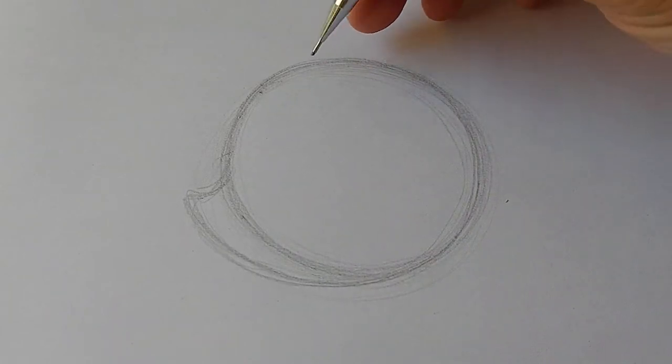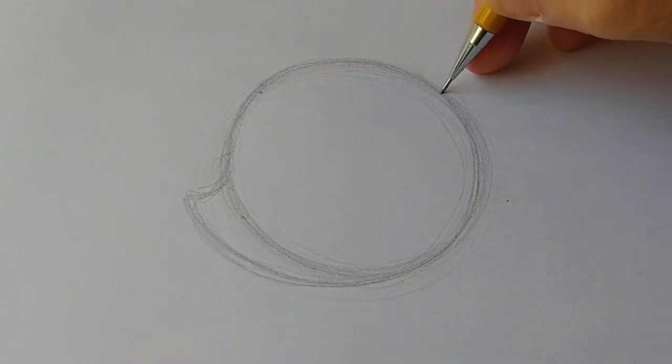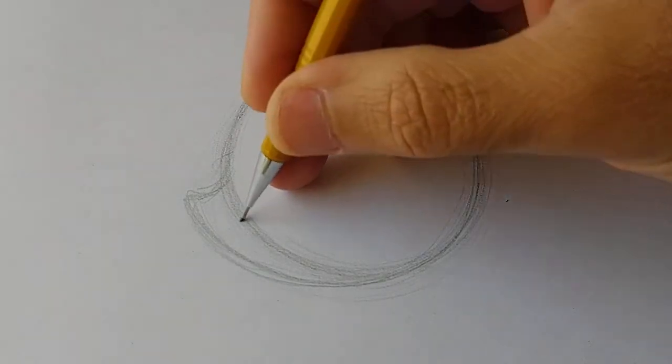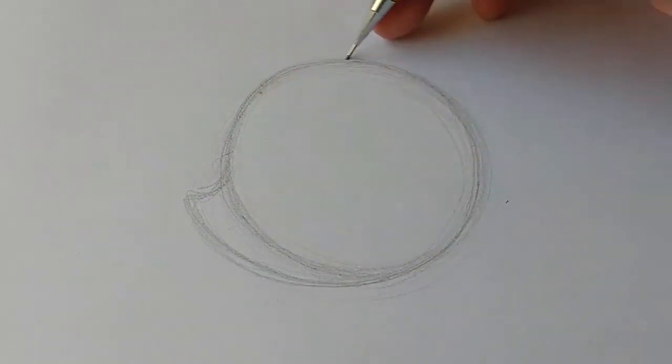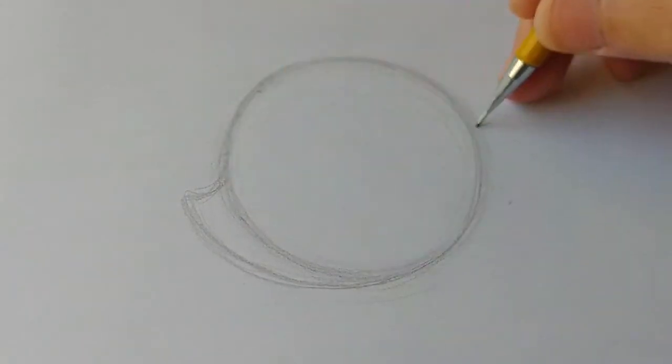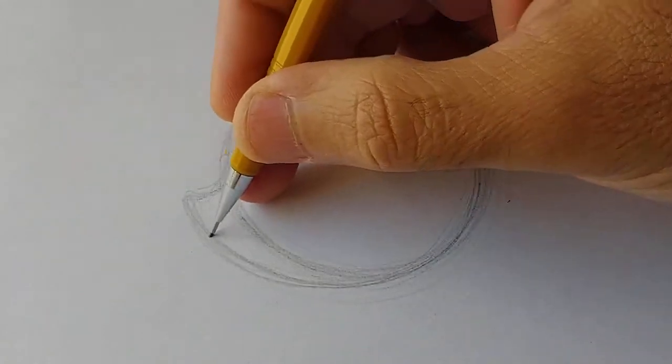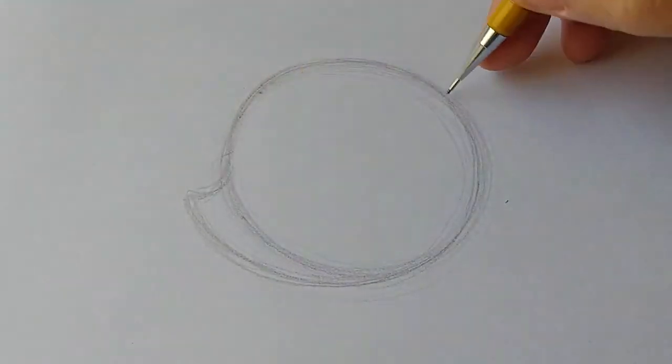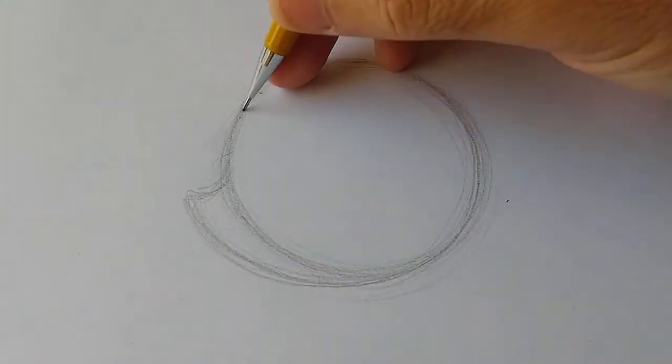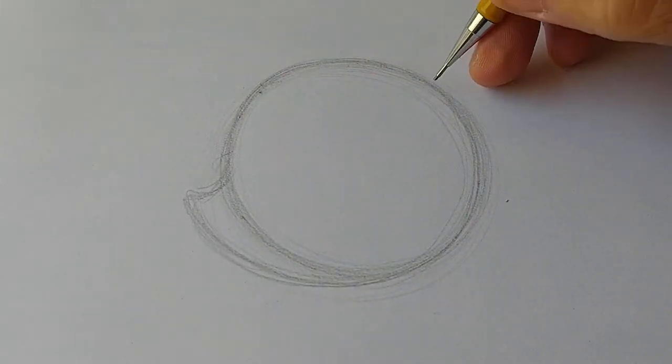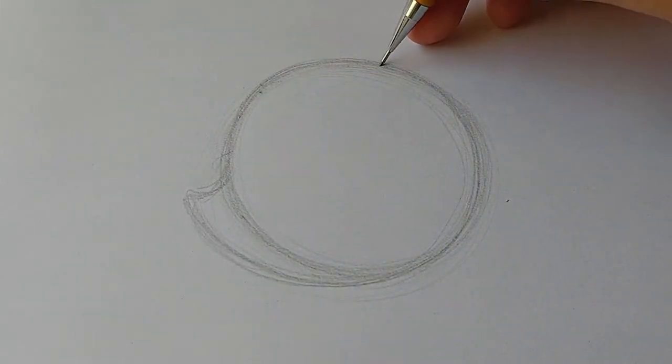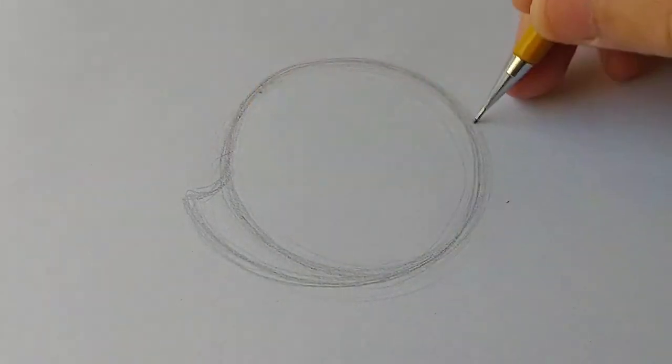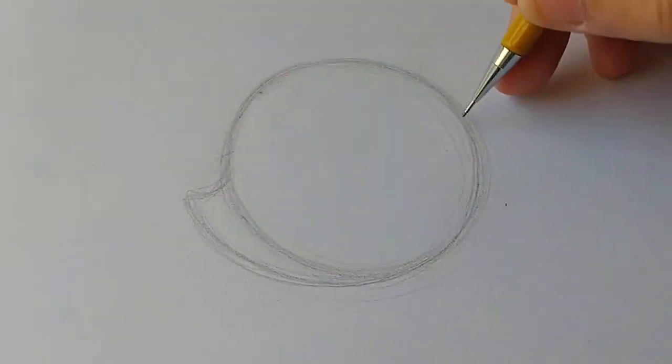Just get comfortable doing the circle. Every character we do will start with a circle, and this little tiny piece here sticking out is going to make sense once we start to add the little pieces on our character.